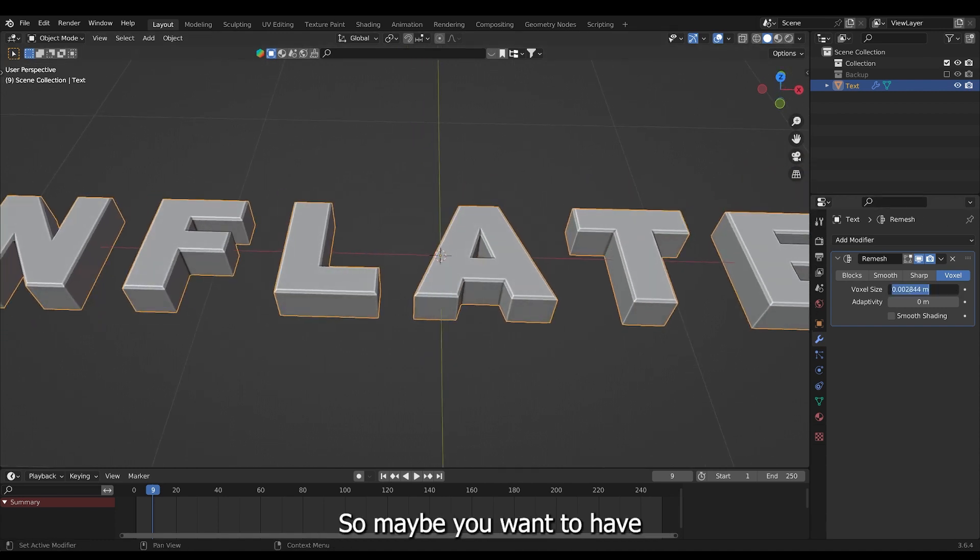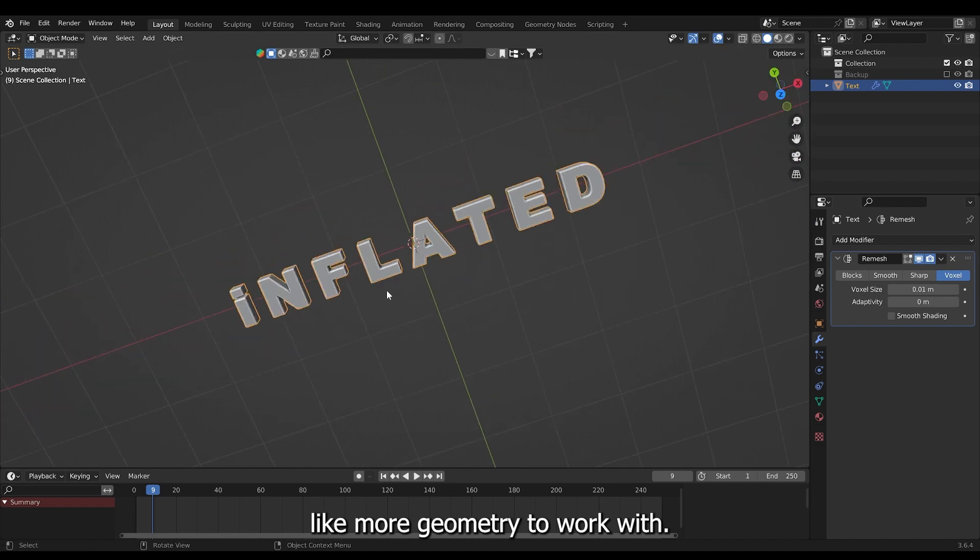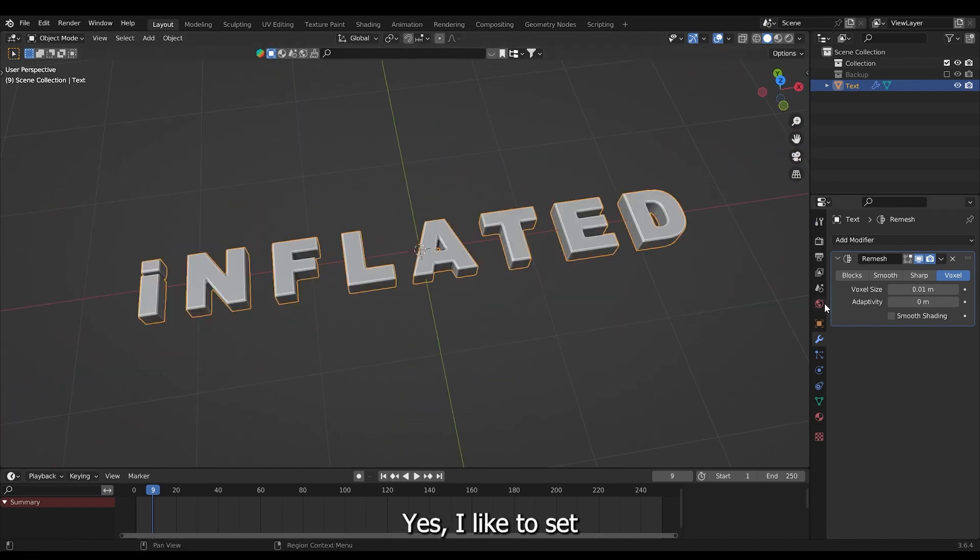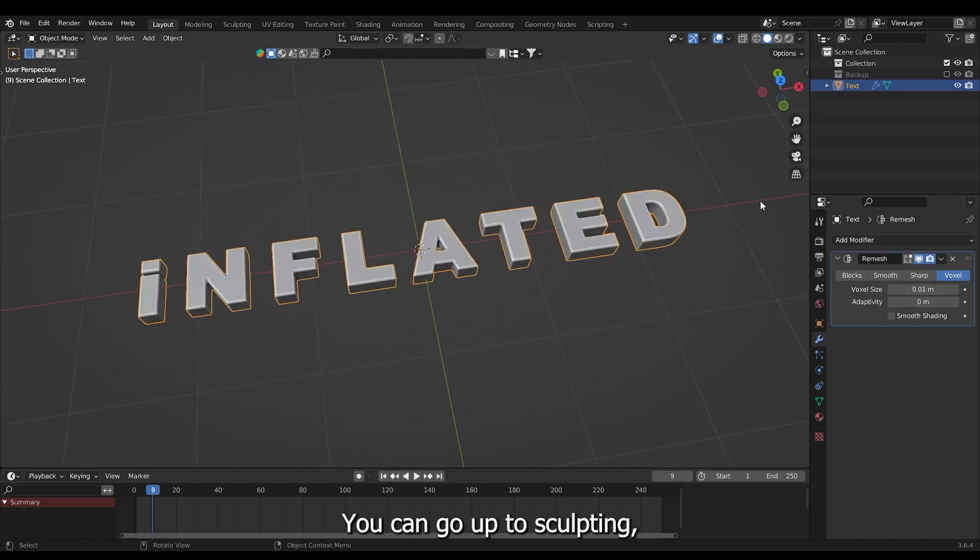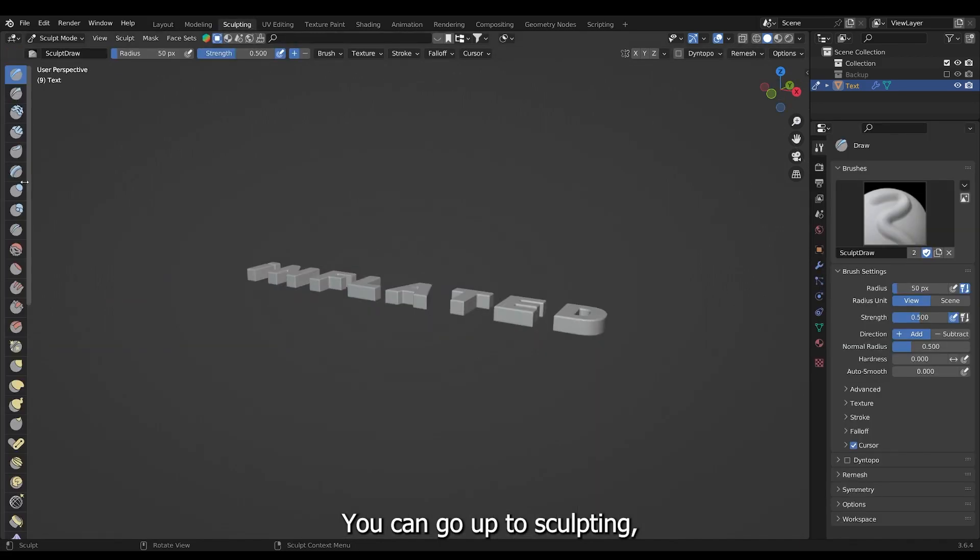So maybe you want to have more geometry to work with. I like to set it to 0.01. Go up to sculpting.